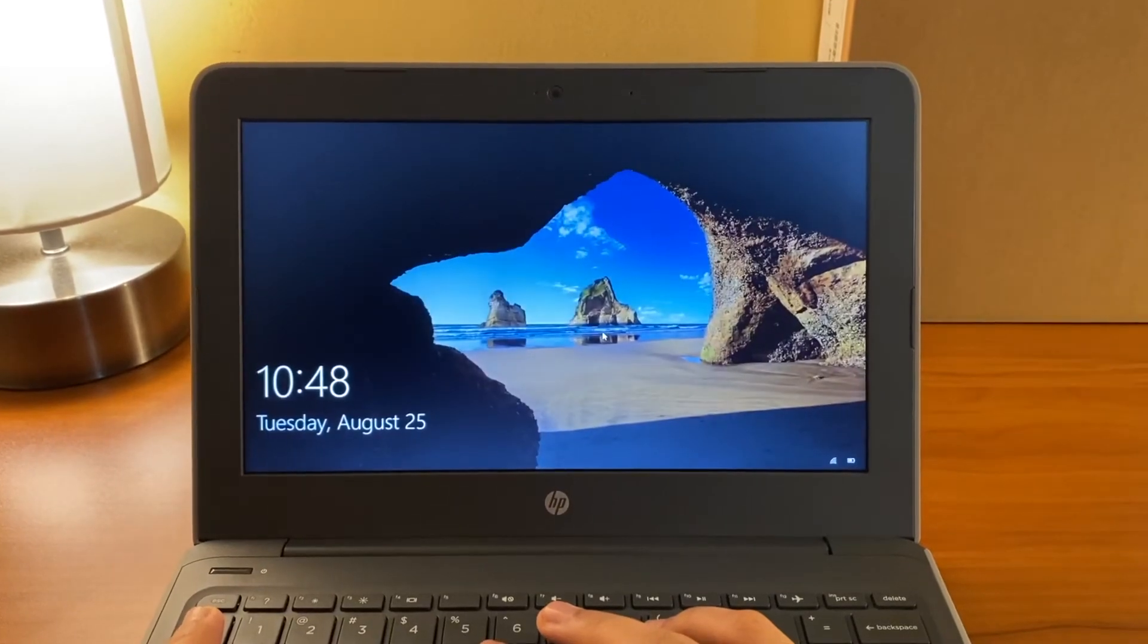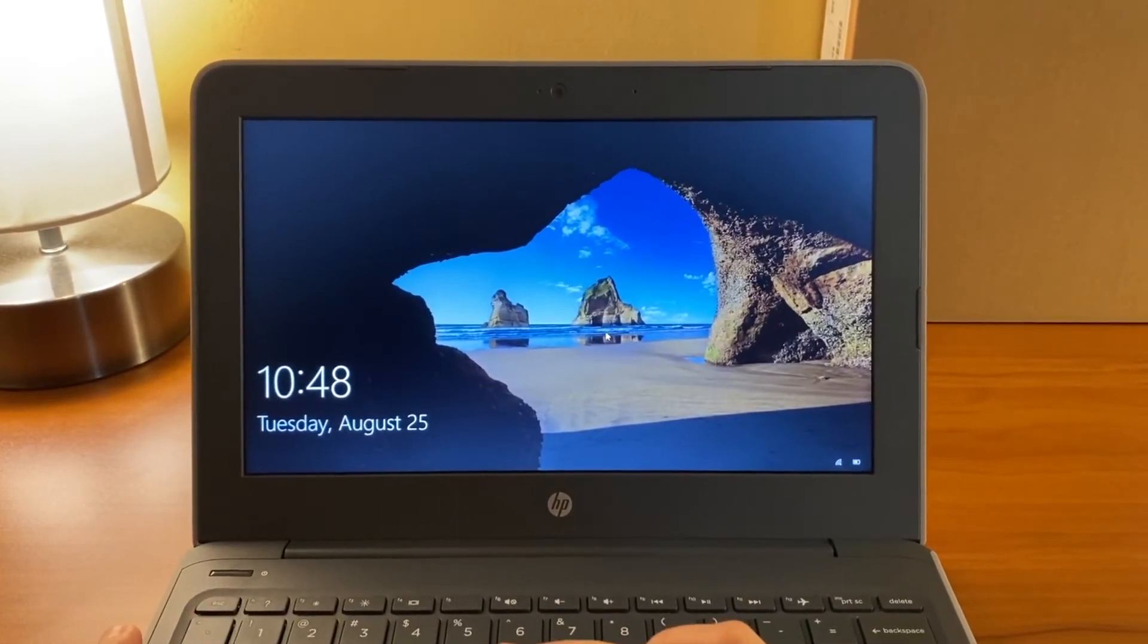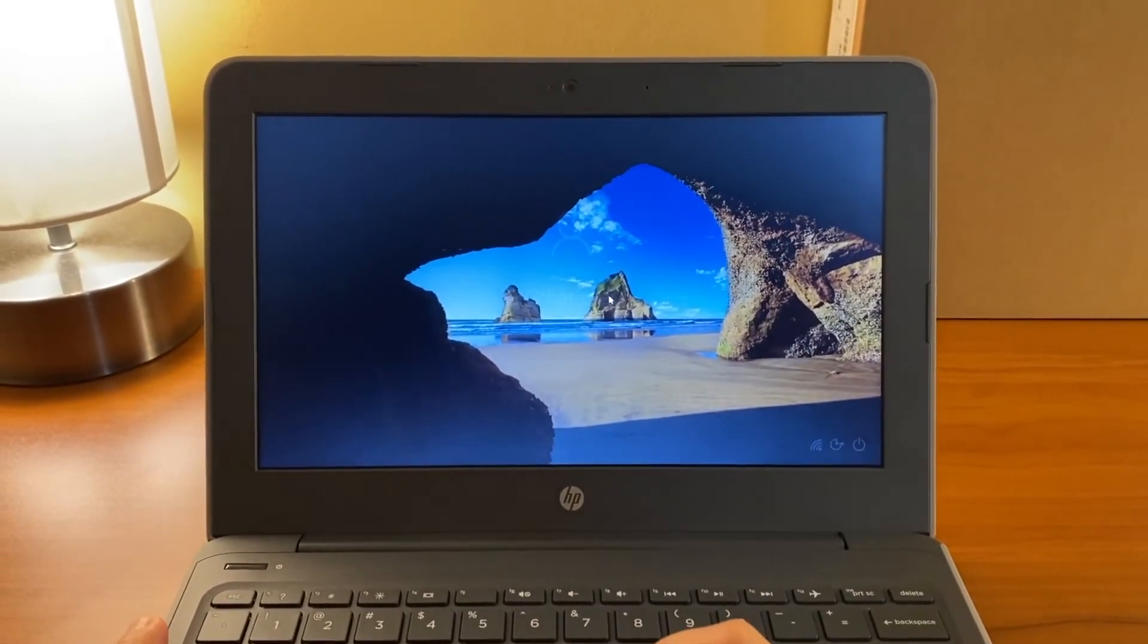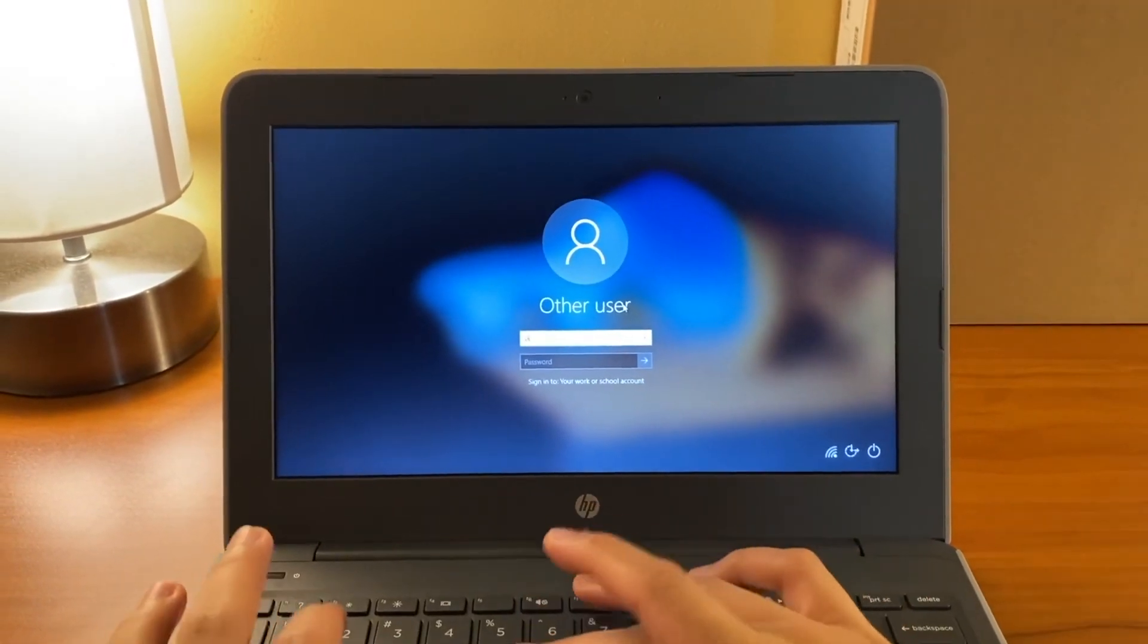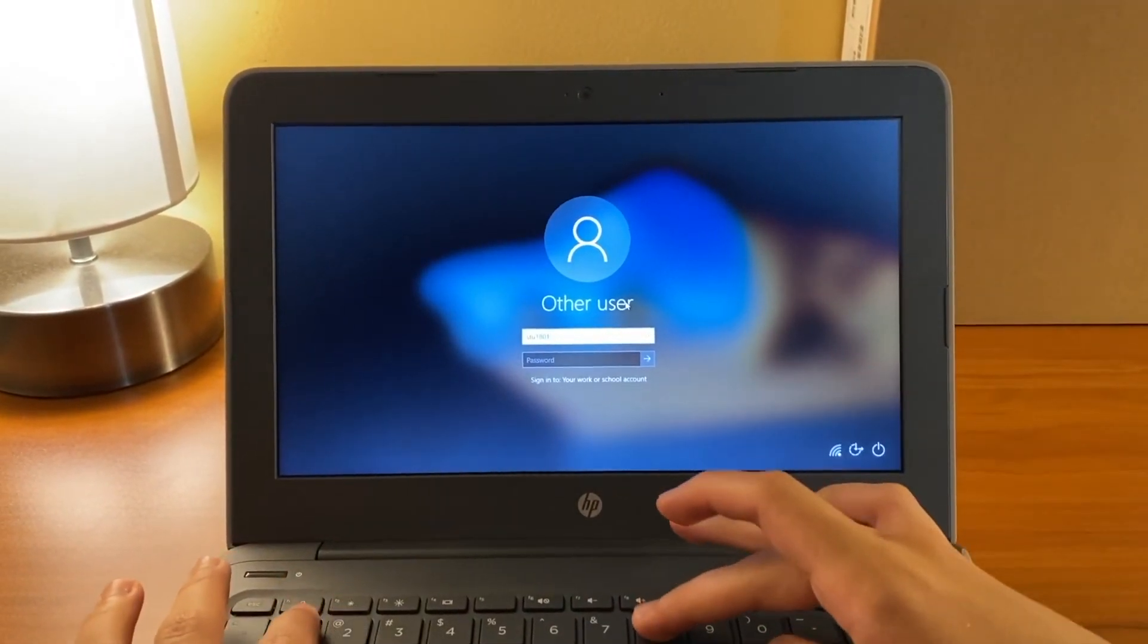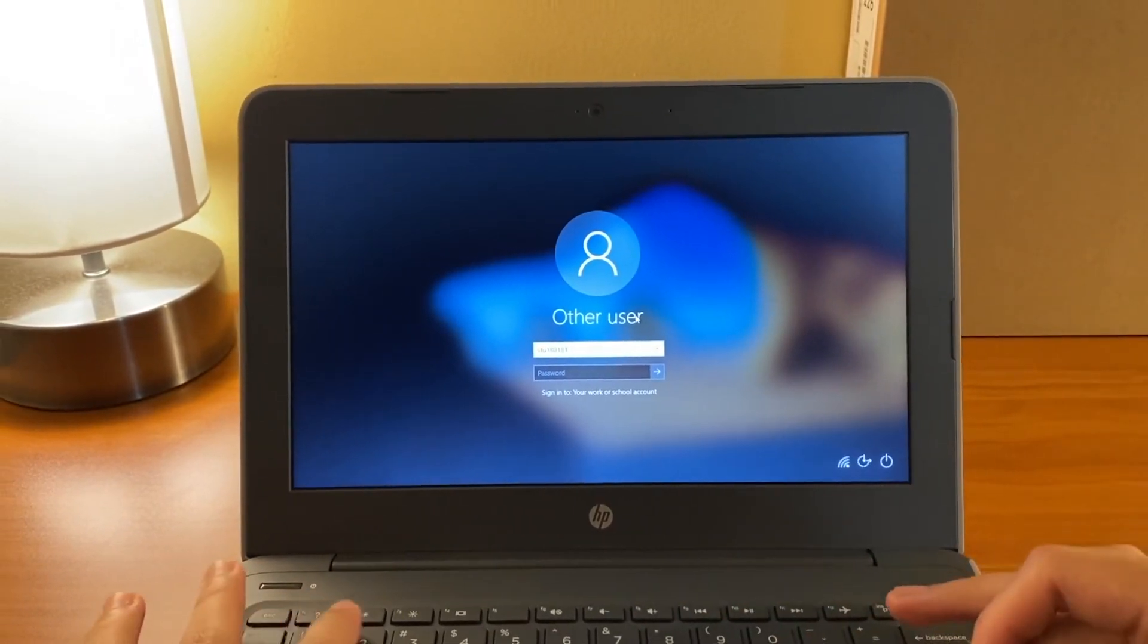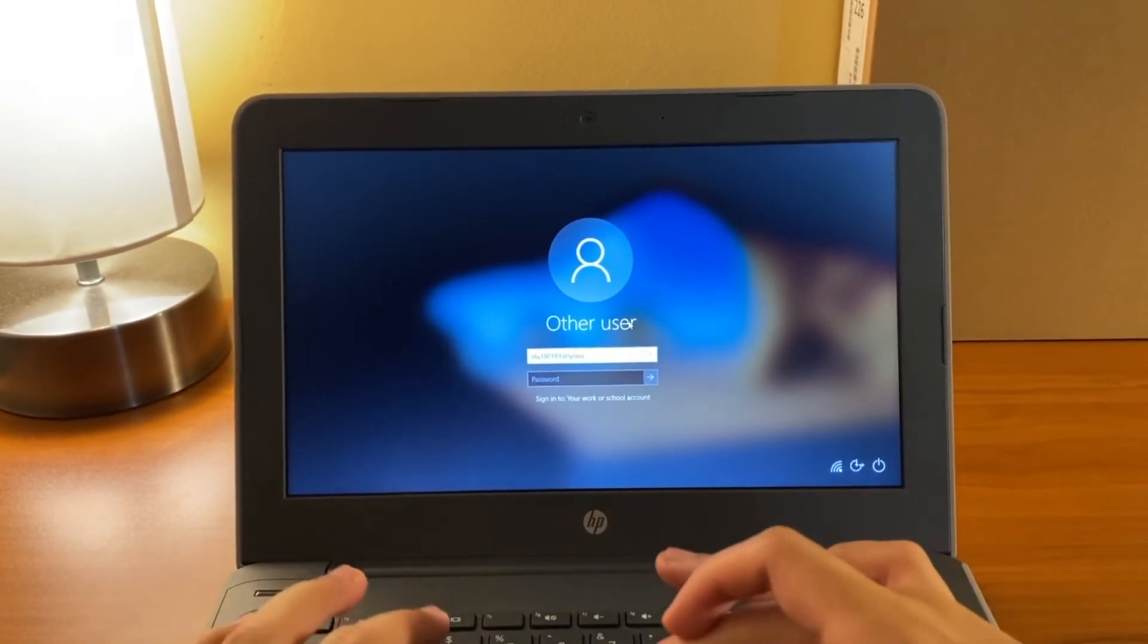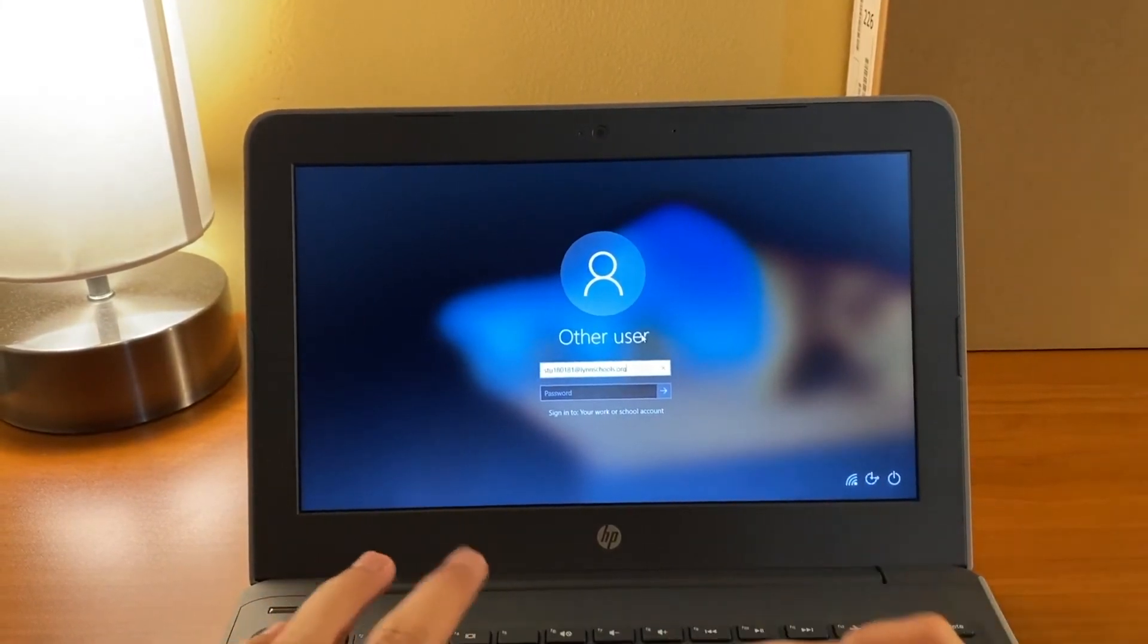Once you have finished applying settings, you can log on using a username and password. For example, stu180181 at lynnschools.org.